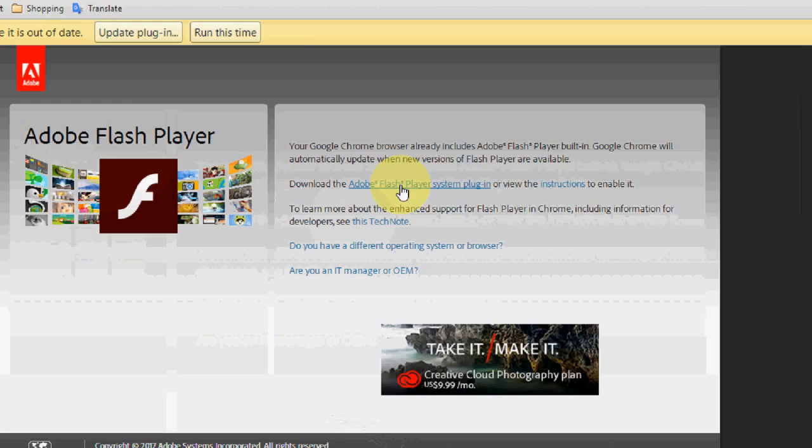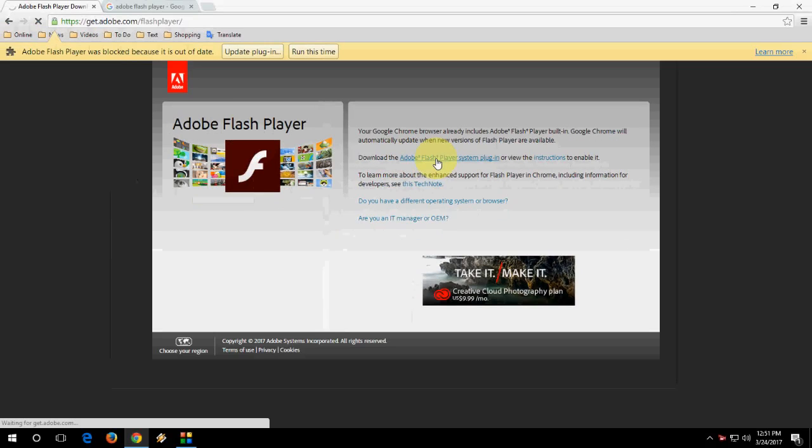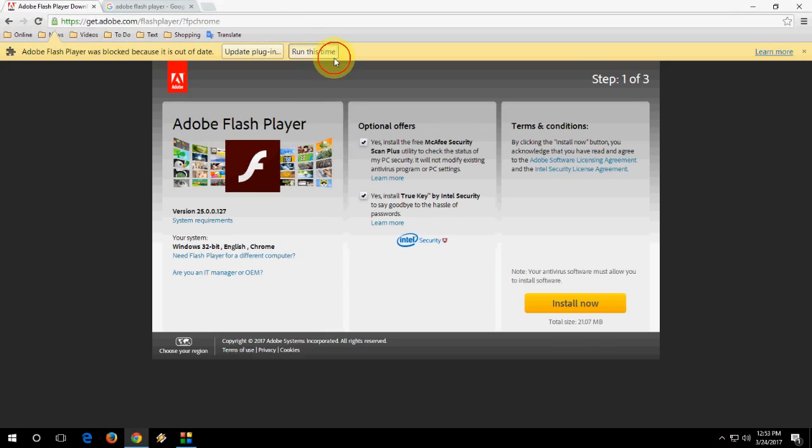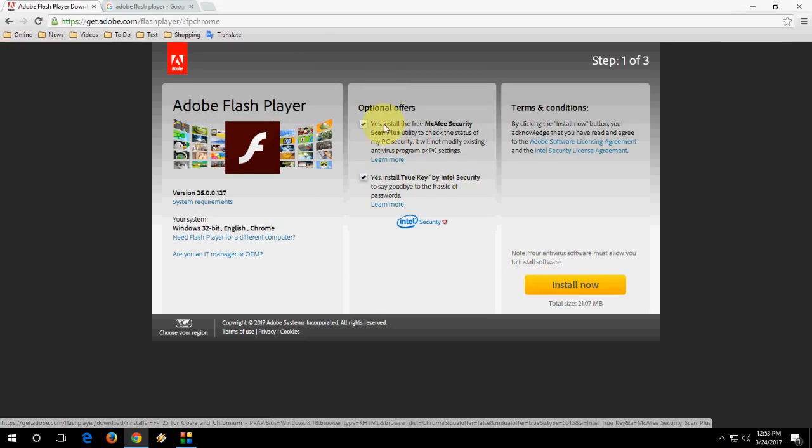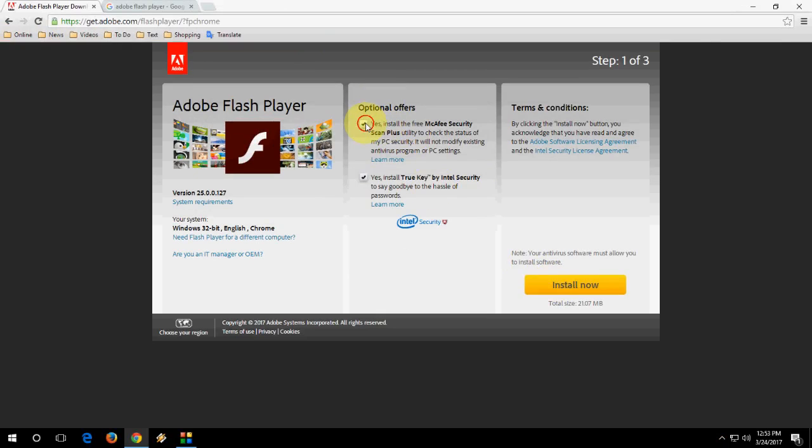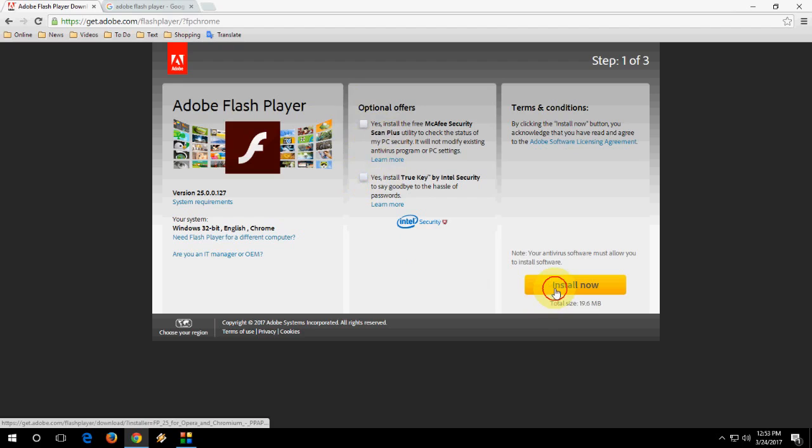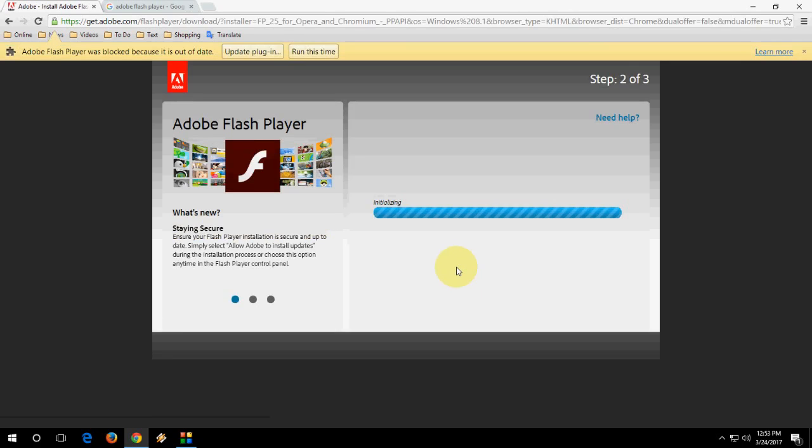run this time on the notification. Here you can uncheck the optional offers like McAfee. Uncheck this and click install now, so it will start to download Adobe Flash Player.